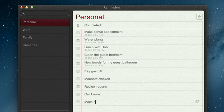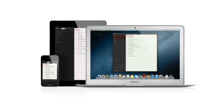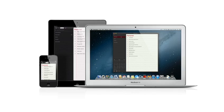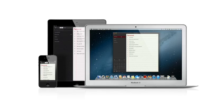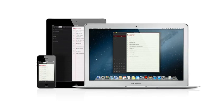And thanks to iCloud, all your reminders are pushed to all your devices automatically. So no matter where you go, your reminders go with you.